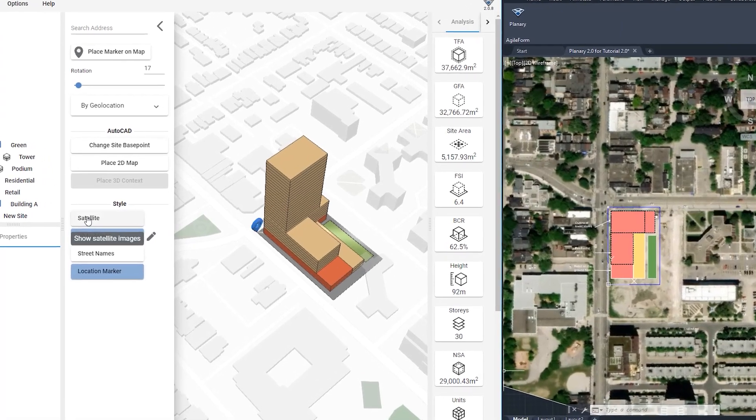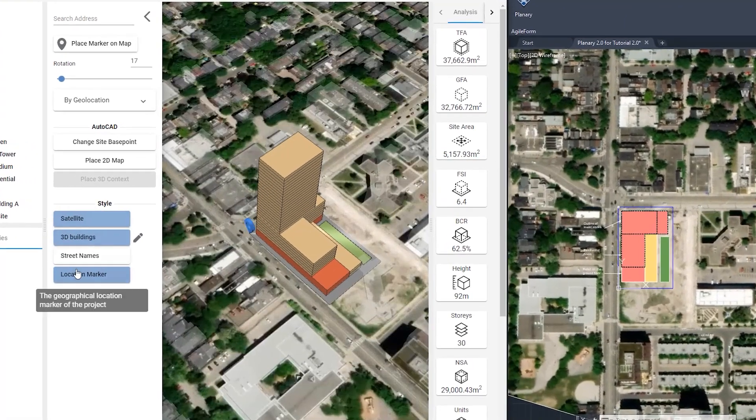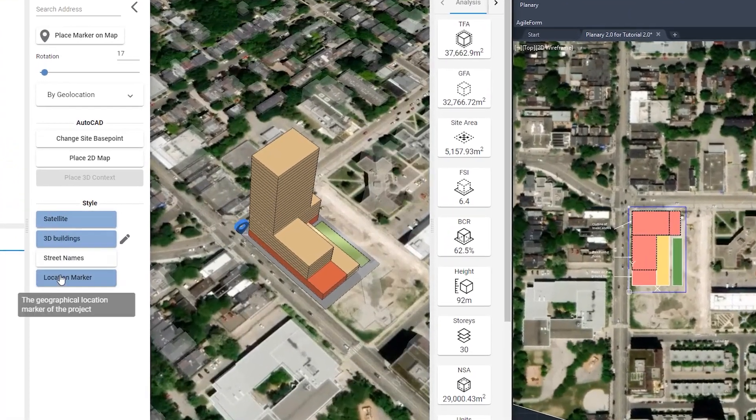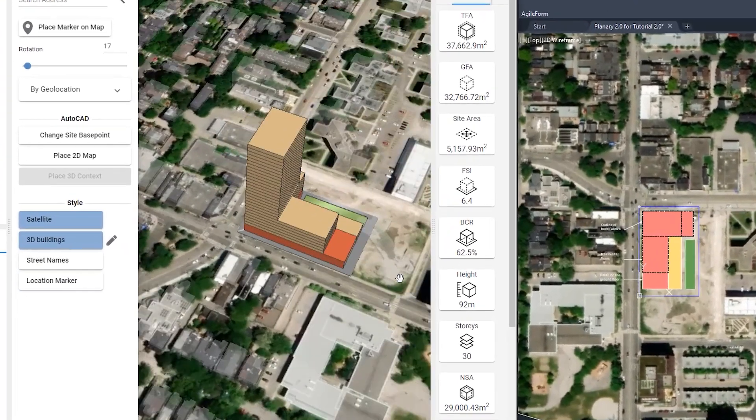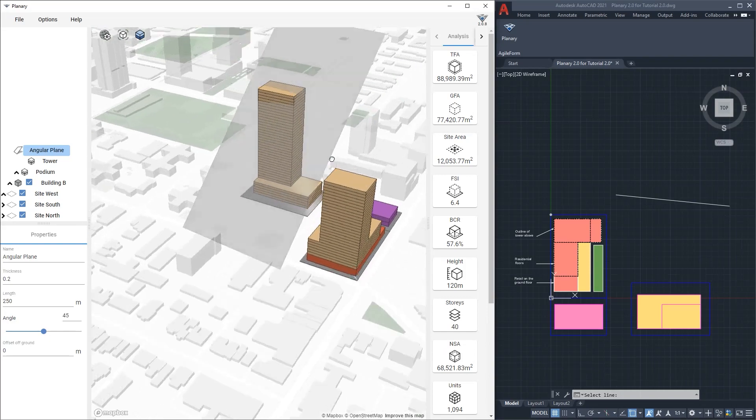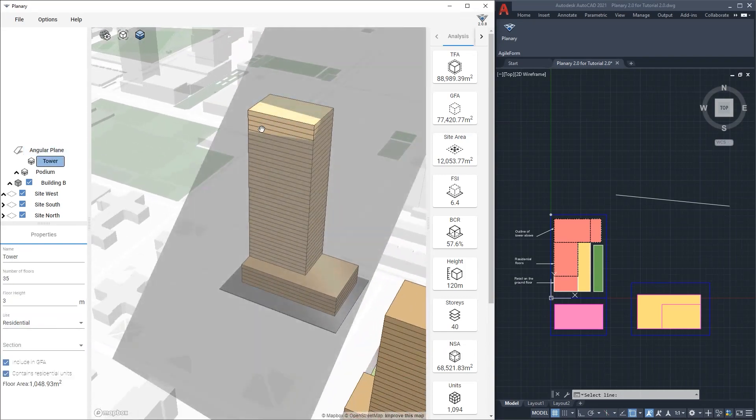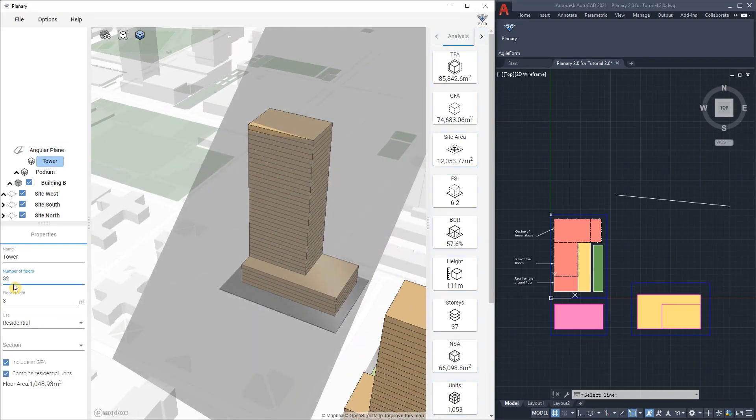Hello, in this tutorial I will demonstrate how to do visibility study including massing and statistics in AutoCAD using Plenary.